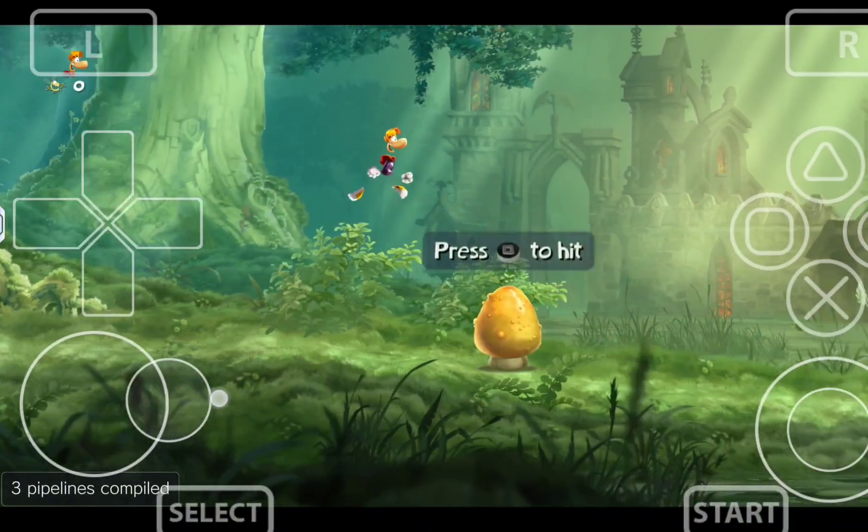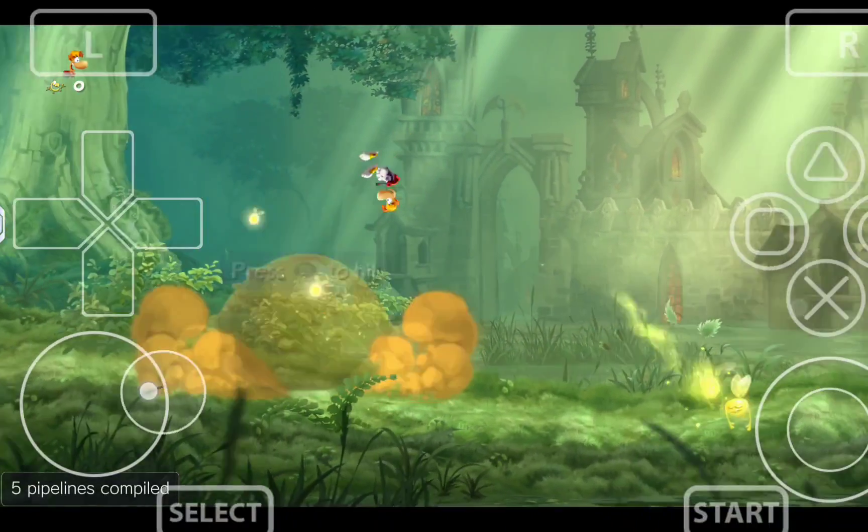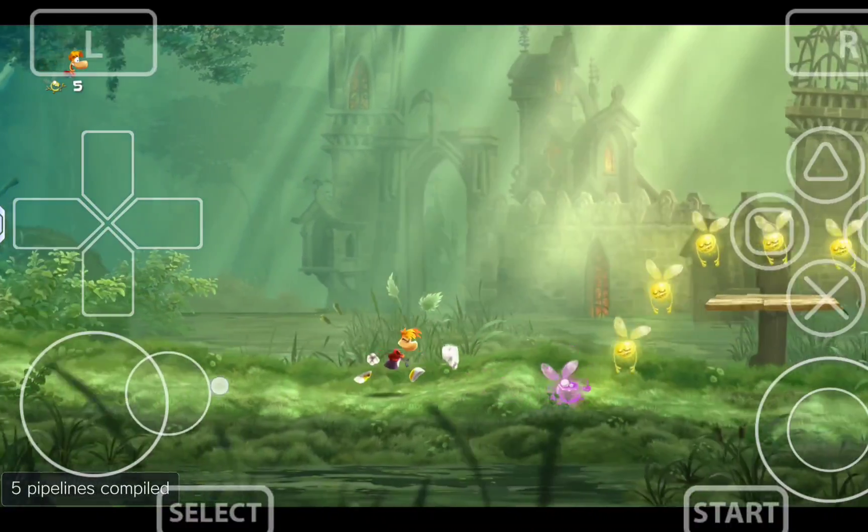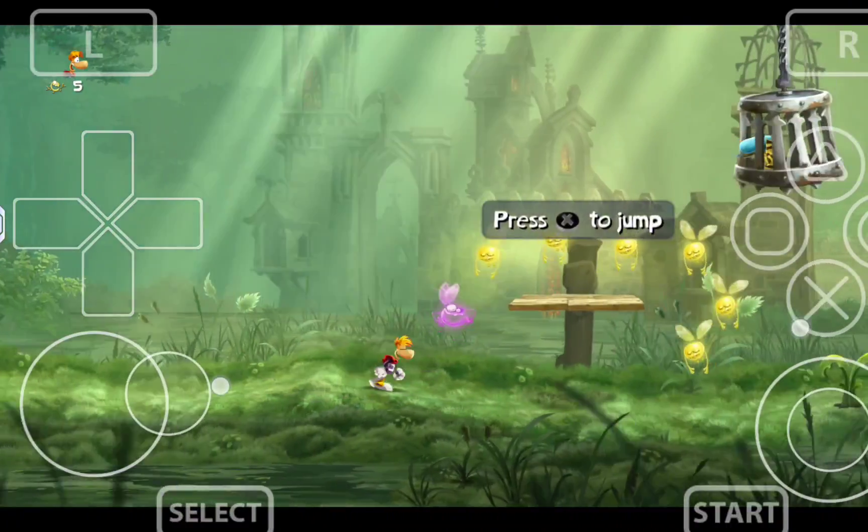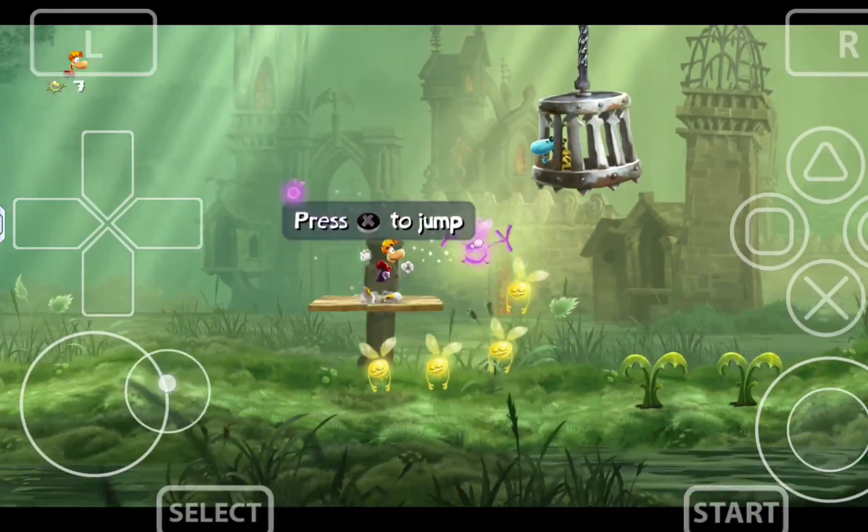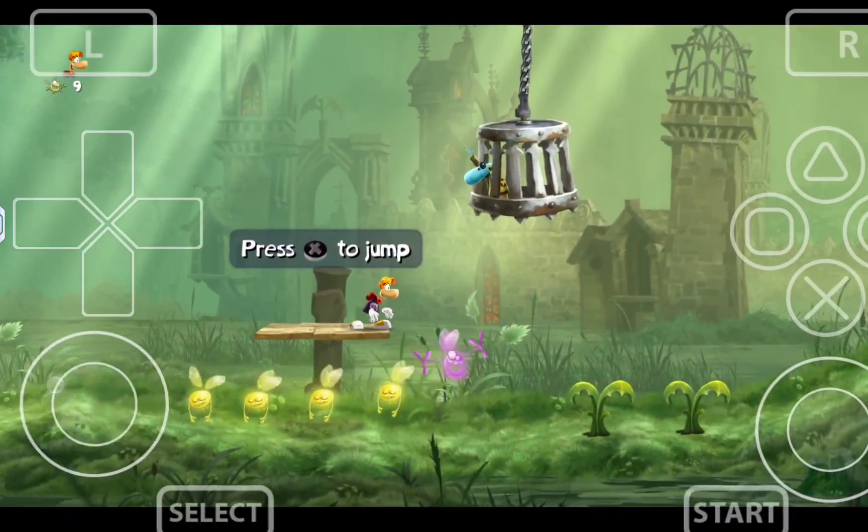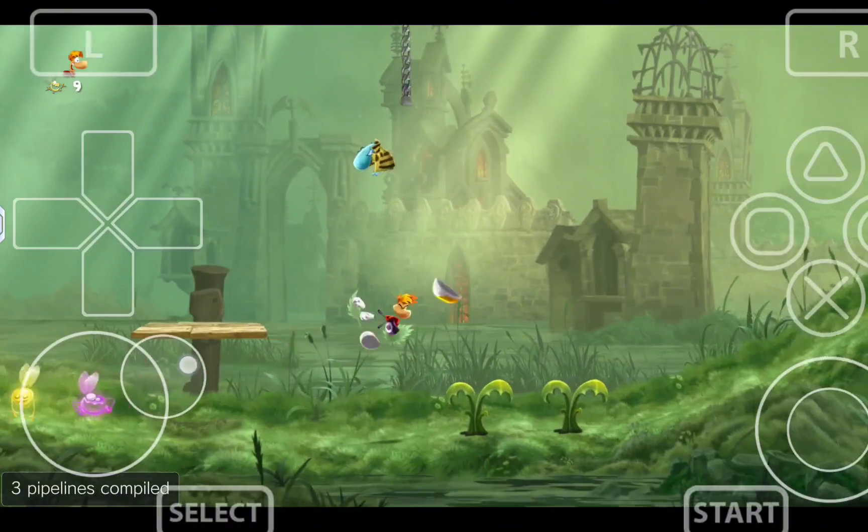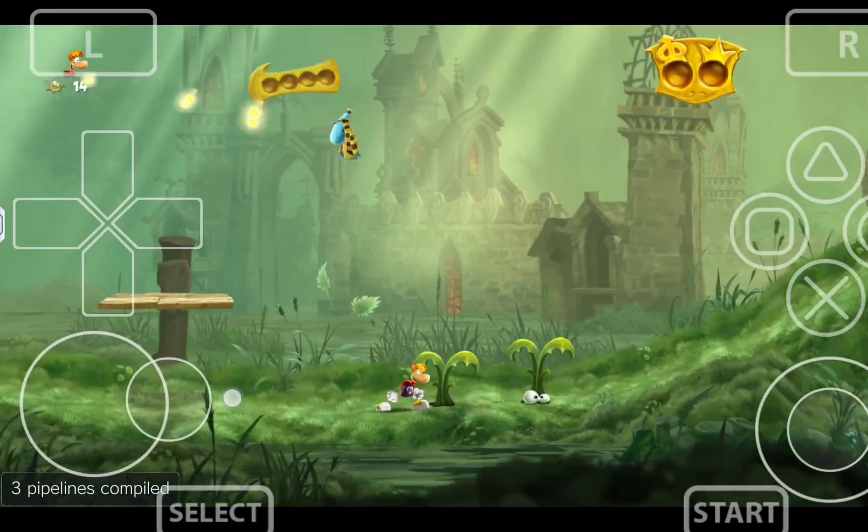In today's video I want to show you how to install Vita3K, the PlayStation Vita emulator for Android. I will show you how to configure it and how to install the games.